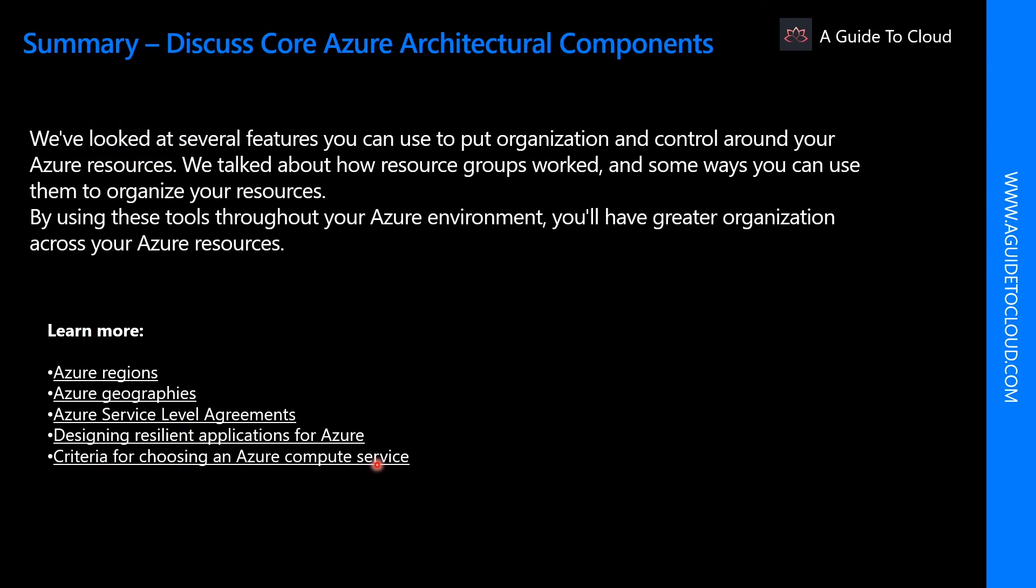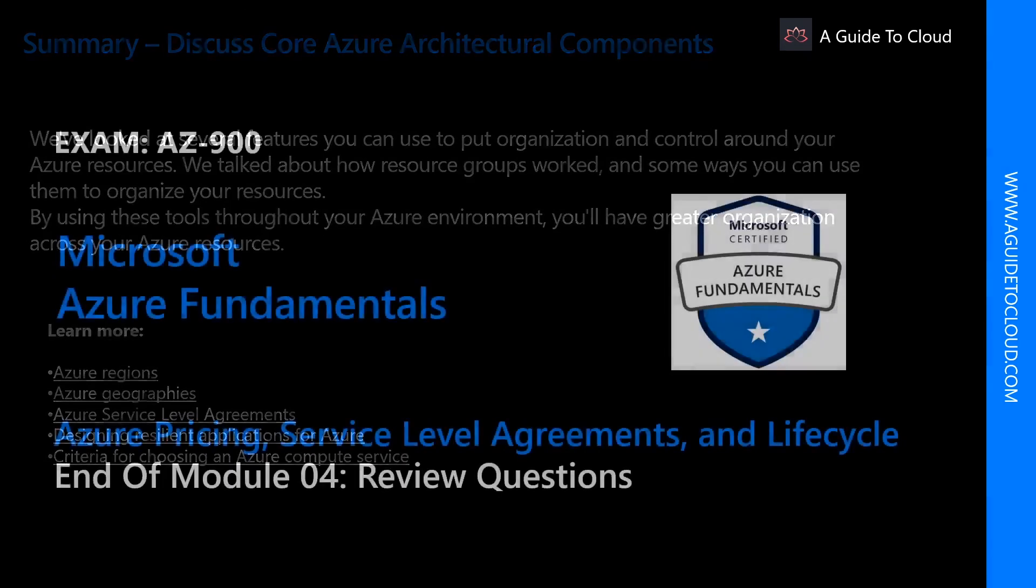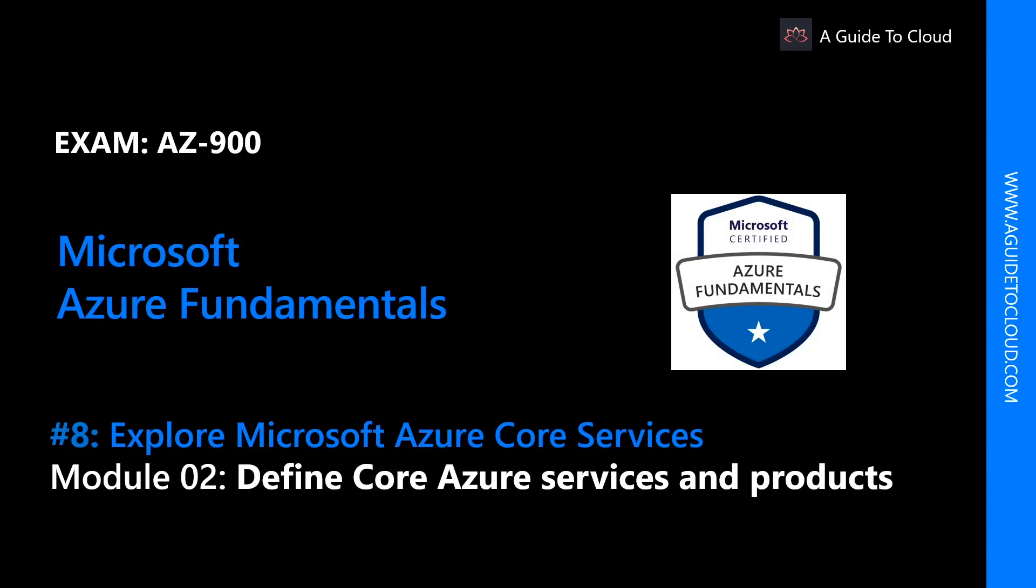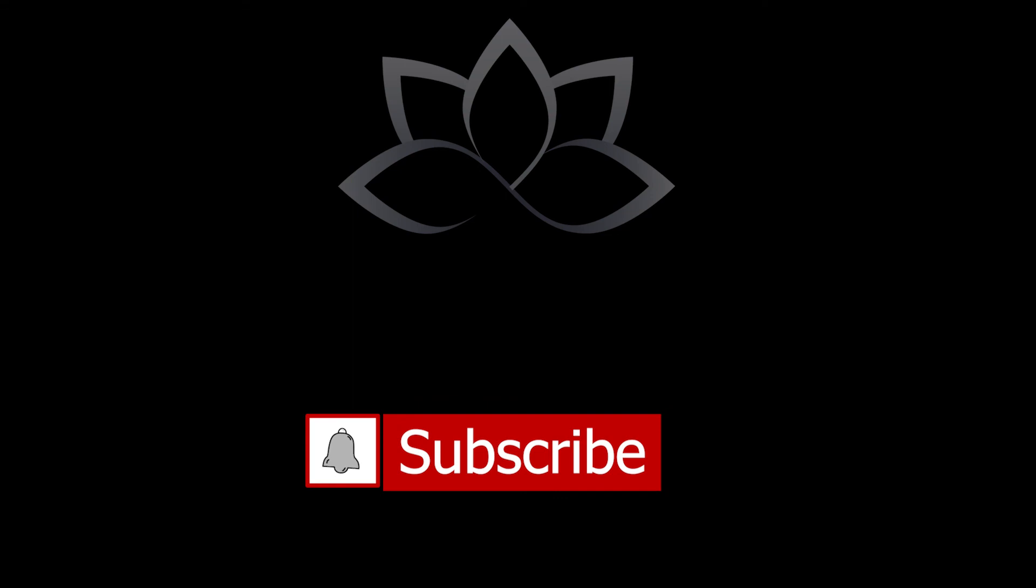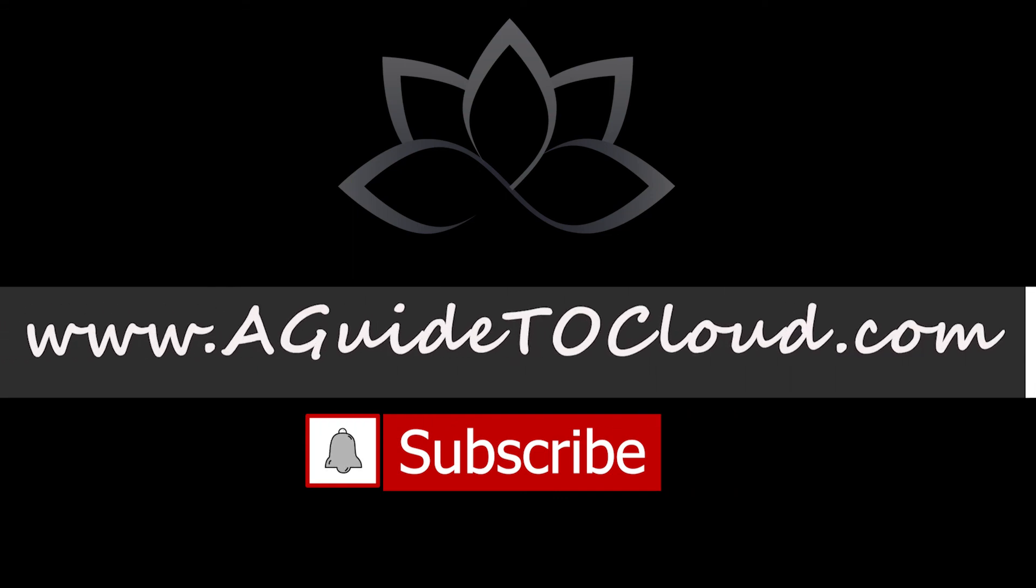So that concludes the core Azure architectural components. We learned about the different availability options within Azure. We talked about the resource groups and the resource manager. And we touched upon what is Azure region and Azure geographies as well. In the next module, we are going to understand some of the core Azure services and products. So I will see you on the next video. Till then, take care. Thank you.